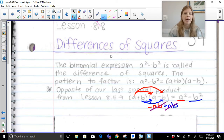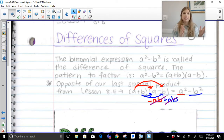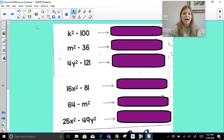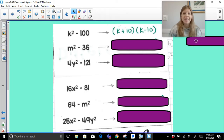We're going to look at a few different things for differences of squares. The first is basic factoring when it's in the form a squared minus b squared — a perfect square minus a perfect square. For example, k squared minus 100: the square root of k squared is k, the square root of 100 is 10, so the factored form is simply k plus 10 times k minus 10.